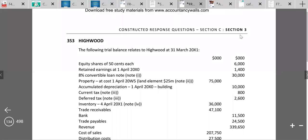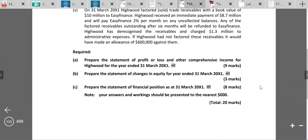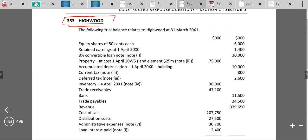In this video we are going to do a question Highwood, which is a final account question. This is question number 353 from your Kaplan kit. The requirement is to prepare the statement of profit or loss and other comprehensive income, the statement of changes in equity for 3 marks, and the statement of financial position for 8 marks — so it's a 20 marks question.